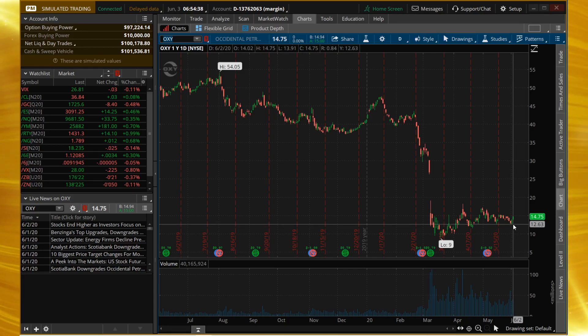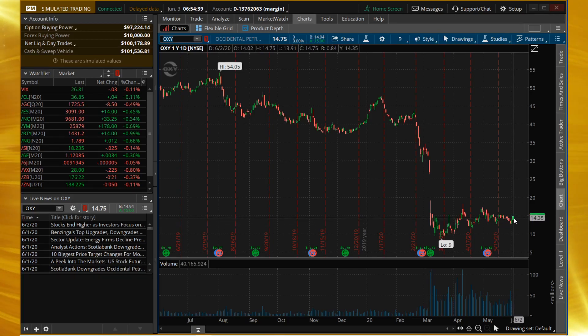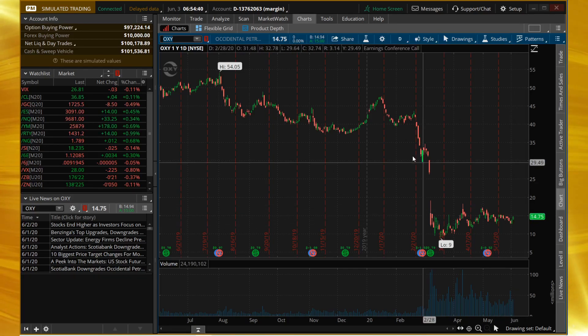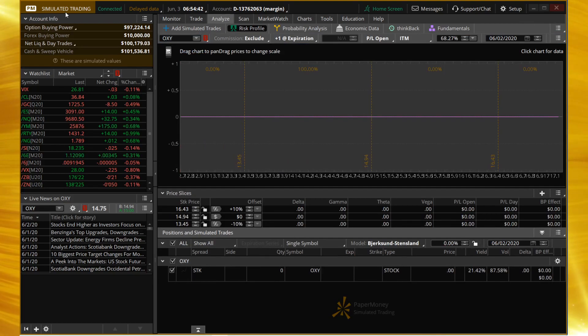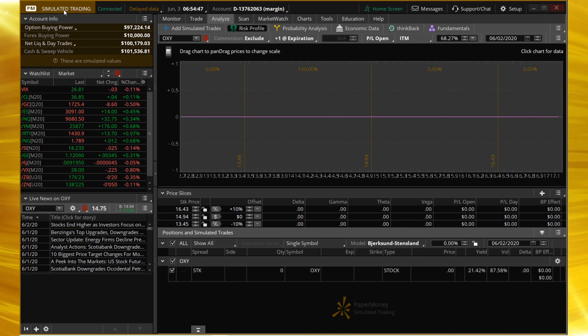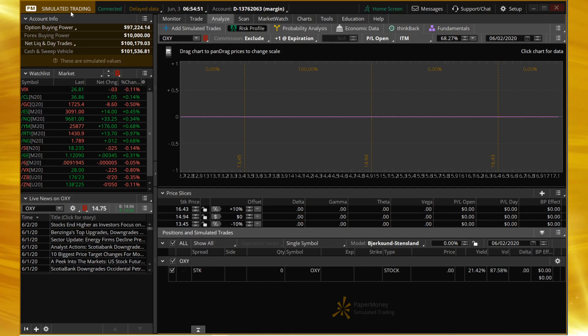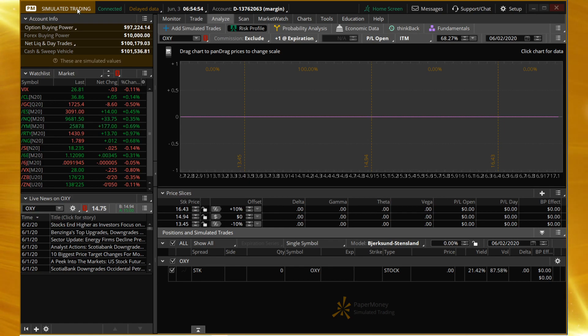With that said, we're going to go over to the analyze tab. We're in ThinkOrSwim, that's what we're doing—practicing putting our theories to the test, learning to trade options. You're free to use whatever platform you'd like, but here inside of paper money I'm going to click on analyze.